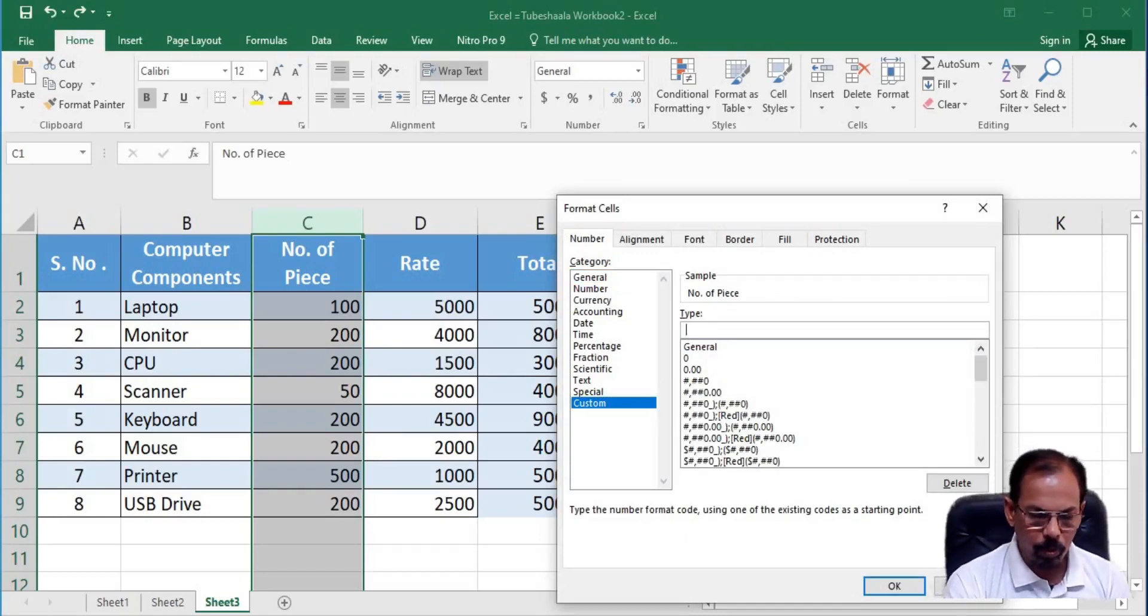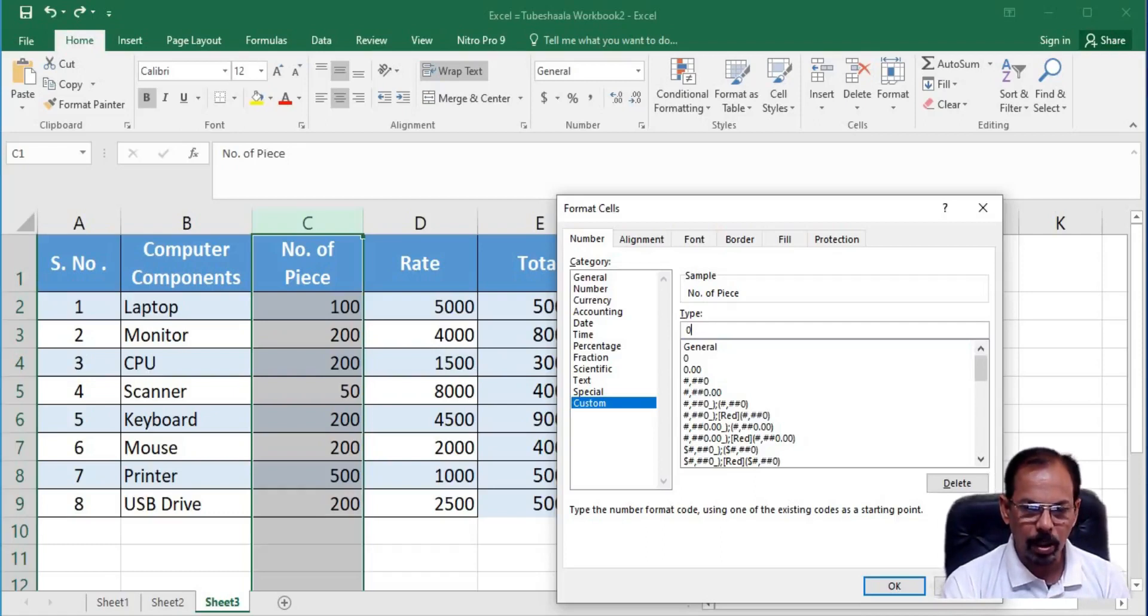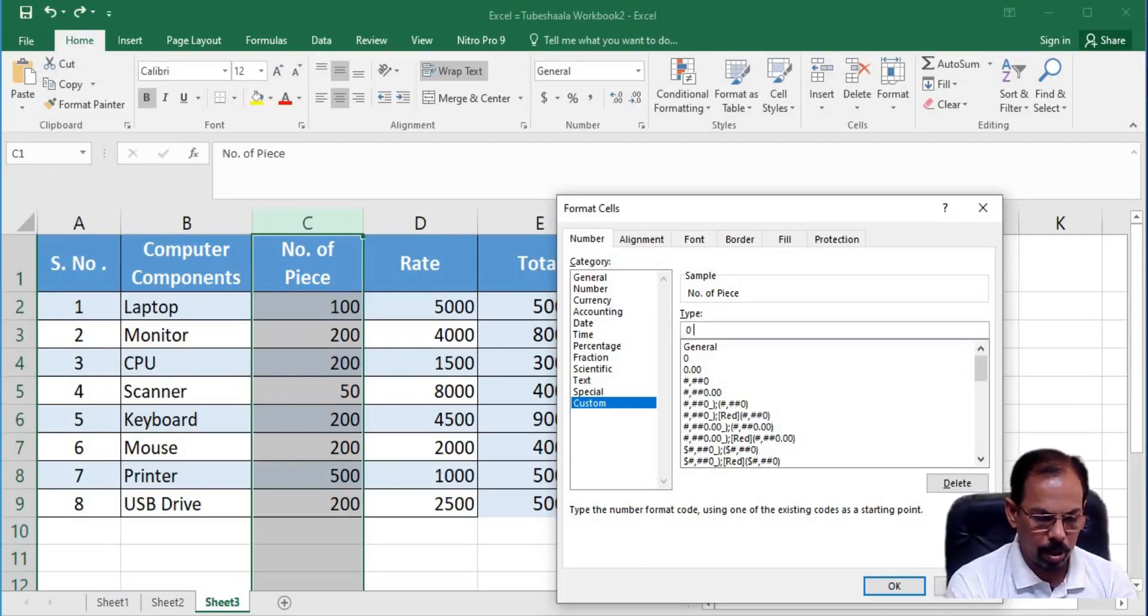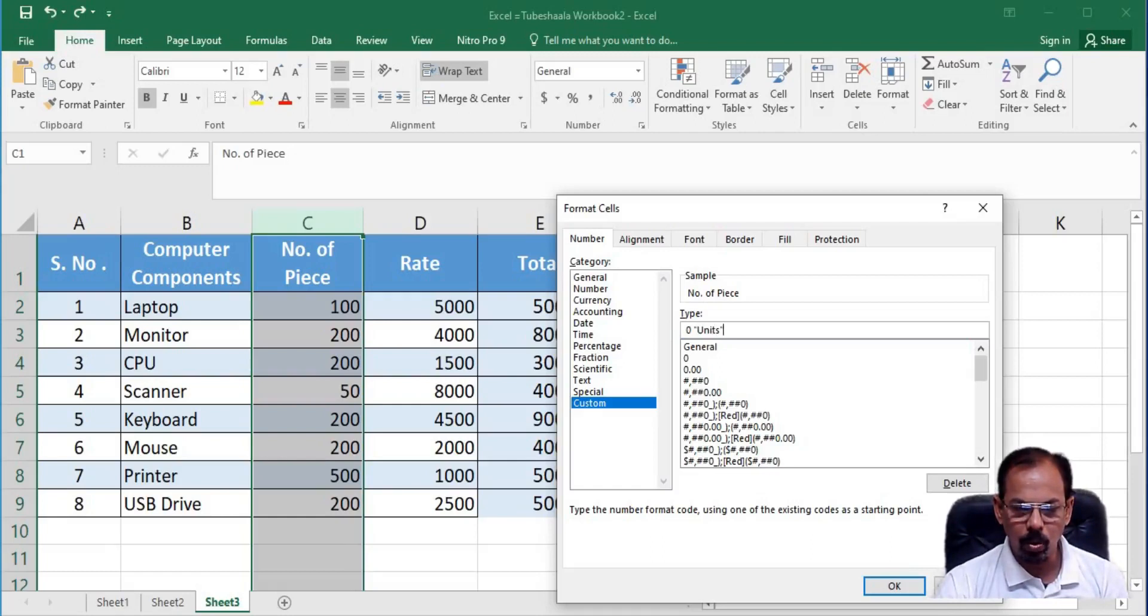So, what we will do is we will first type 0, leave a blank space, then add an inverted comma and then write units and close the inverted comma and then hit OK. The sooner we click OK, we will see that units is attached to each and every computer component in column number C.